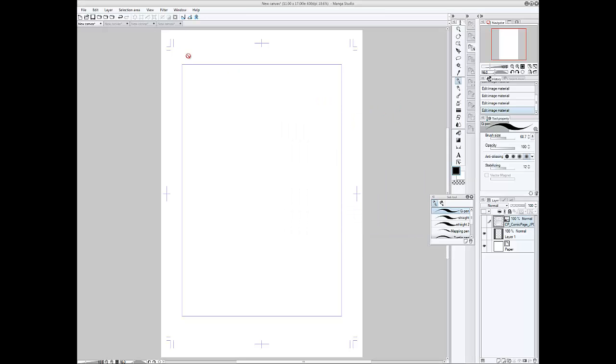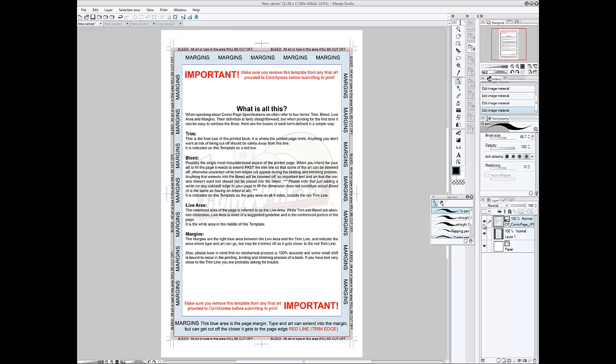And that's the Comic Express and that's the one I have open here. And when I load the template in from the website, I resize the image holding shift. And as you can see, the trim, bleed, and the live areas all match up. That's for the Comic Express. So if you're doing a comic and you use them for printing, you can use it for that.